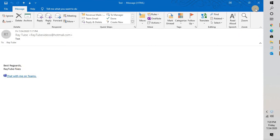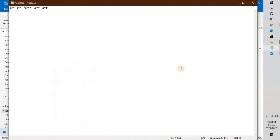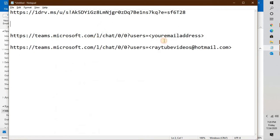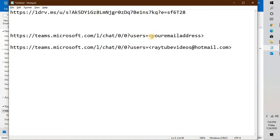Now the first thing is, in order to add this link you will have to use this particular link which is https://teams.microsoft.com/l/chat/0/0/users= and your email address. So this 'your email address' needs to be updated with your own.